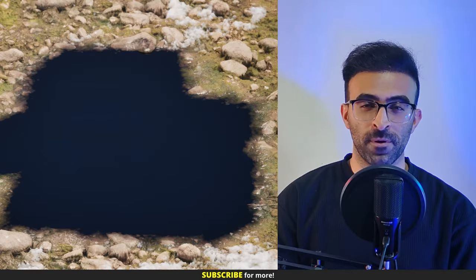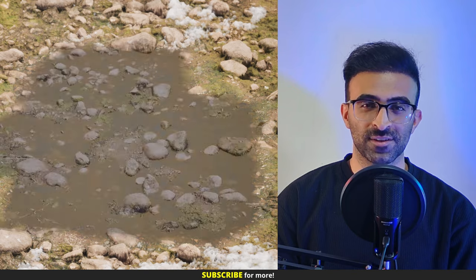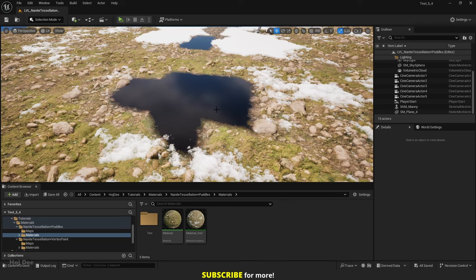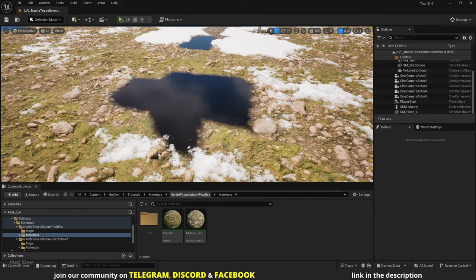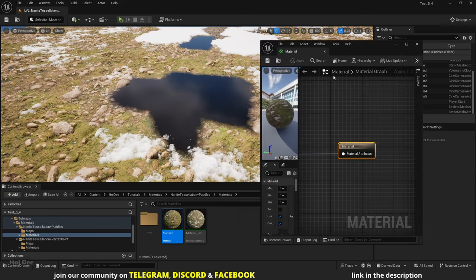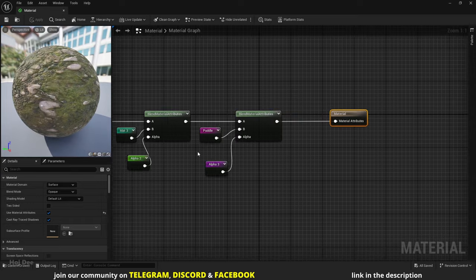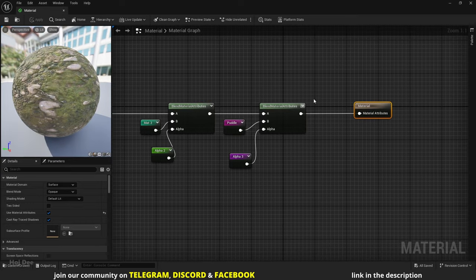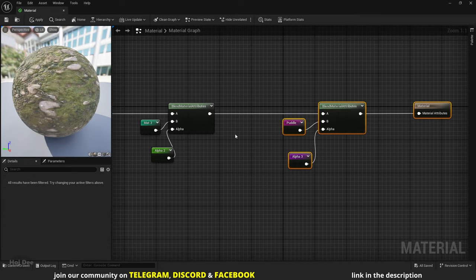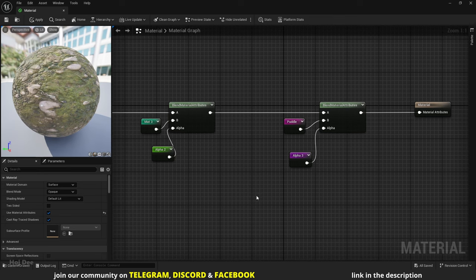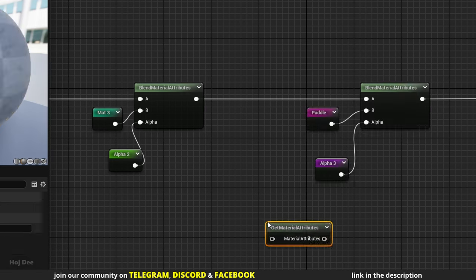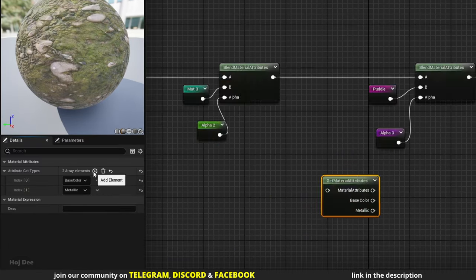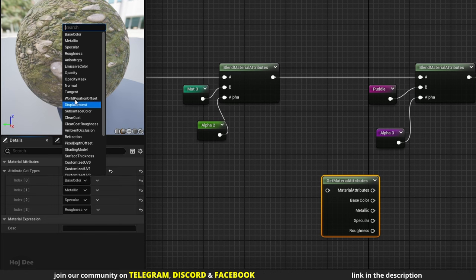By the end of this part the puddle will turn from this to this. The most important thing is that we're completely losing the ground information under the puddle — puddles don't work like that. We should add them to the existing material, so first we get the material under the puddle and then blend them together. The material is the one we have blended with the puddle. To get its individual components, we can use the get material attributes node.